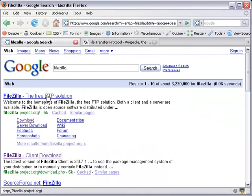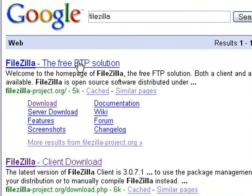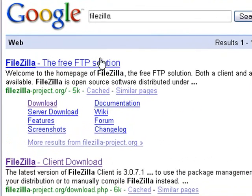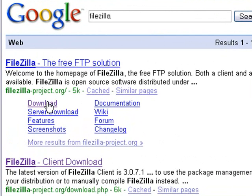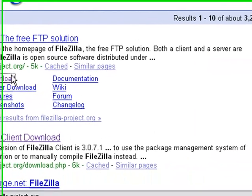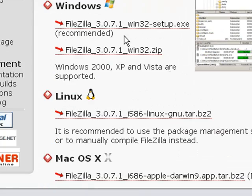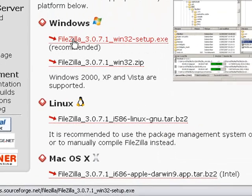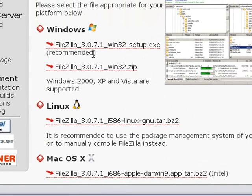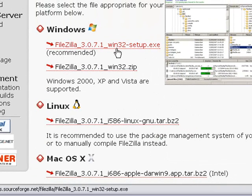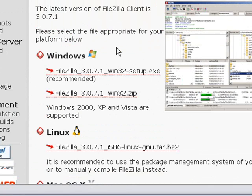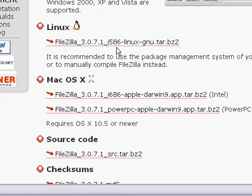Pretty much the first thing that's going to show up is the exact thing that you need. You see FileZilla, the free FTP solution. You can go straight to the download page here. If you're on a Windows machine, of course, you just want to download this recommended version right here. It shouldn't take too long to download.